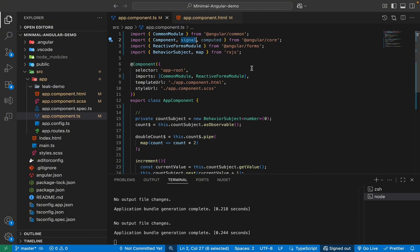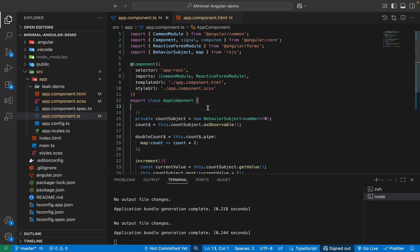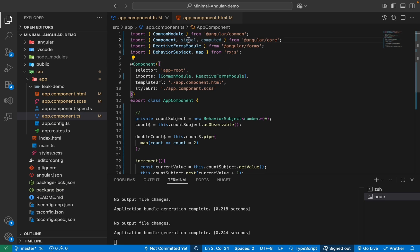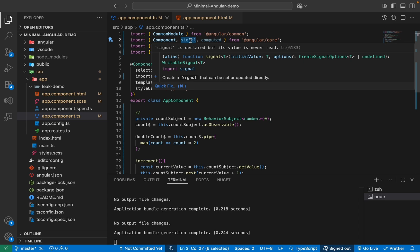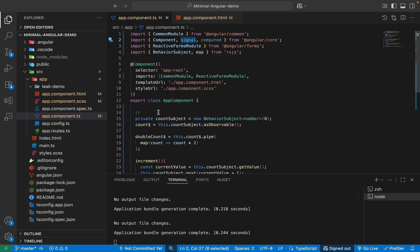So what are Signals? So Signals are nothing but it's just a wrapper which we can put on any value we want. For example, a count value, right? And whenever that value changes, we'll get to know. Easy as that. And a feature we get with signal is that they are writable. So we can basically change the value of the signal, right? For example, the count, we can change it to plus one, minus one. And computed, computed is also a type of signal, but it is only read only.